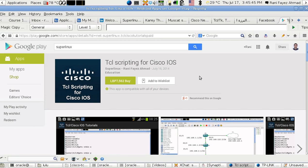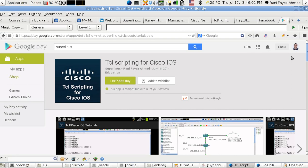Hello, this is Rani Ahmad with you, and this video is about a new application I've made. It's called TCL Scripting for Cisco IOS. It's an Android application that contains around 39 videos until now.